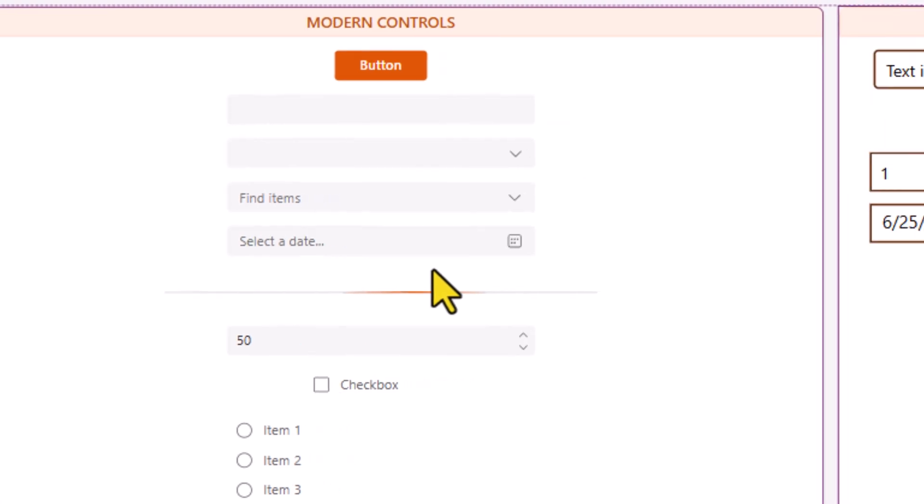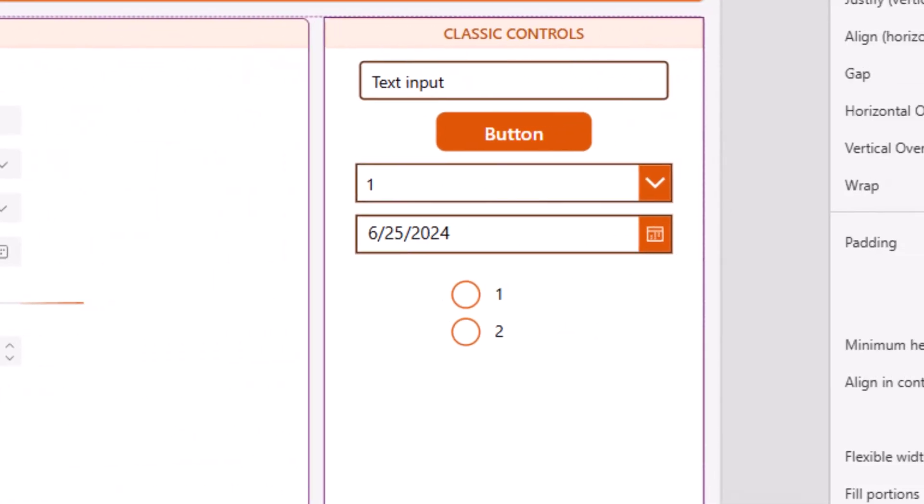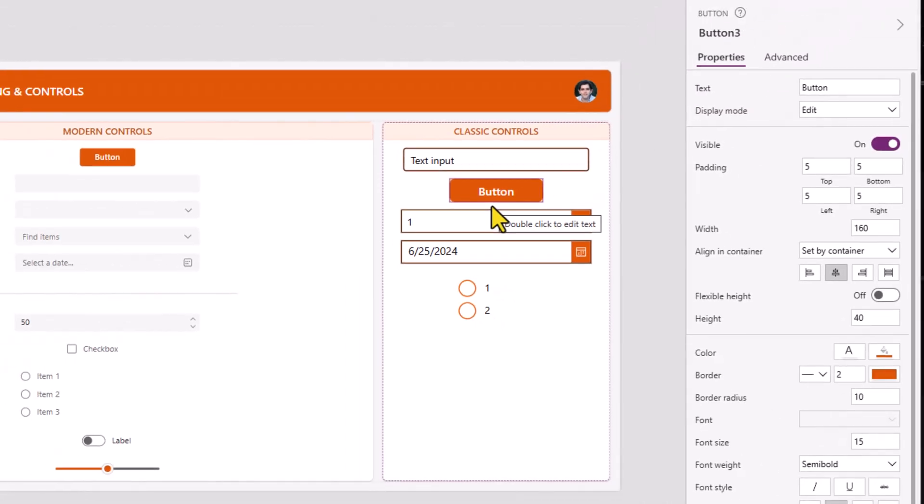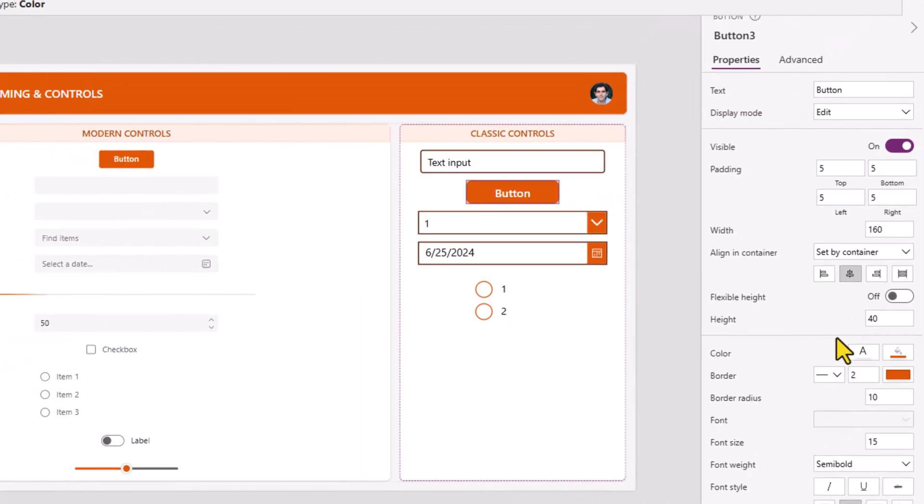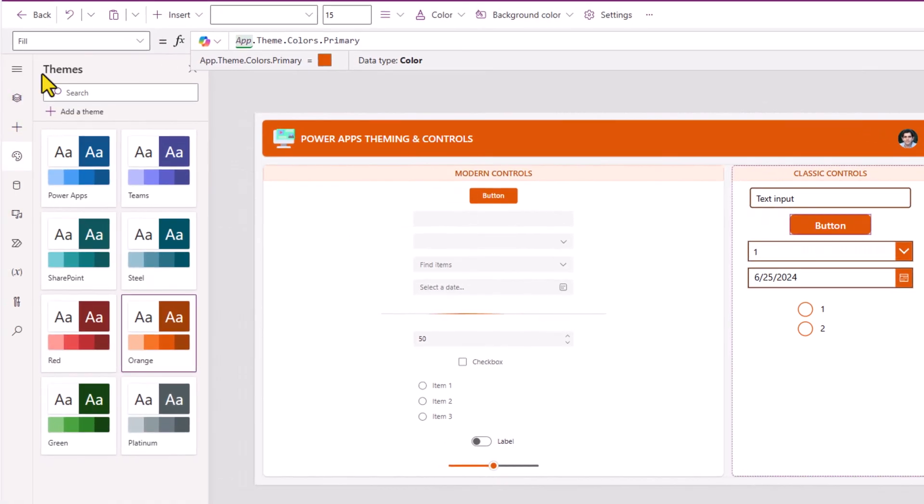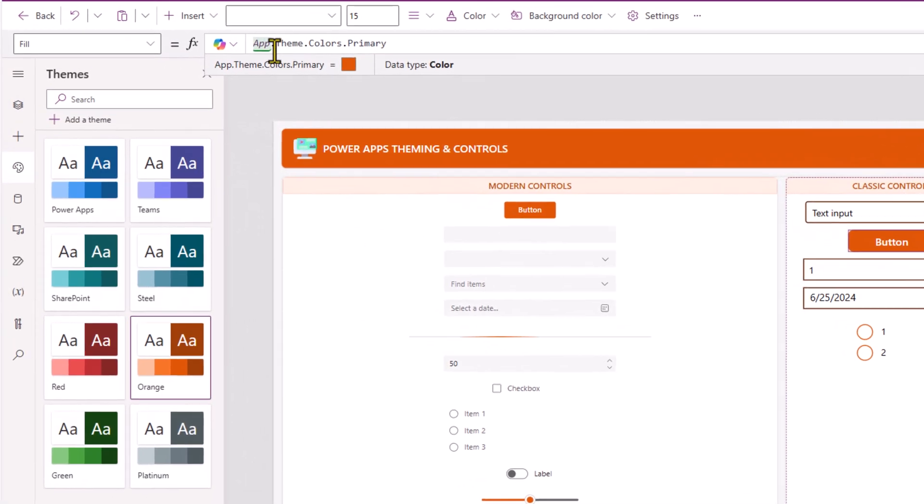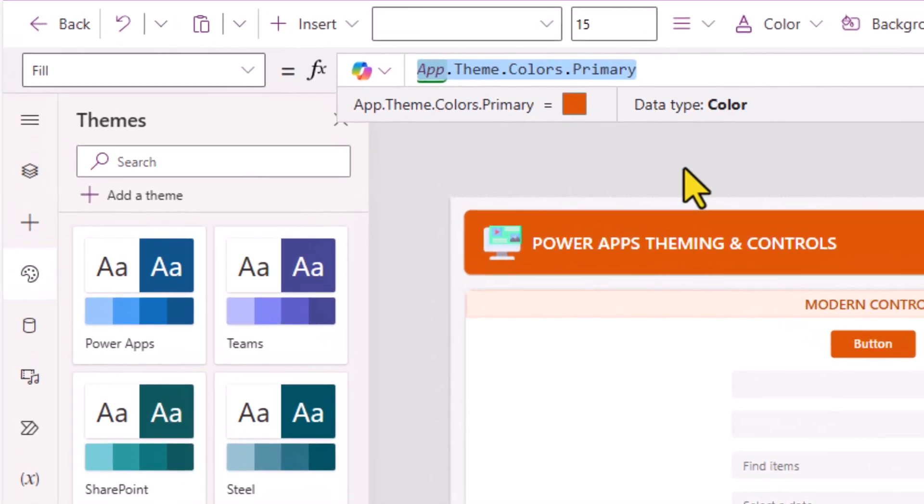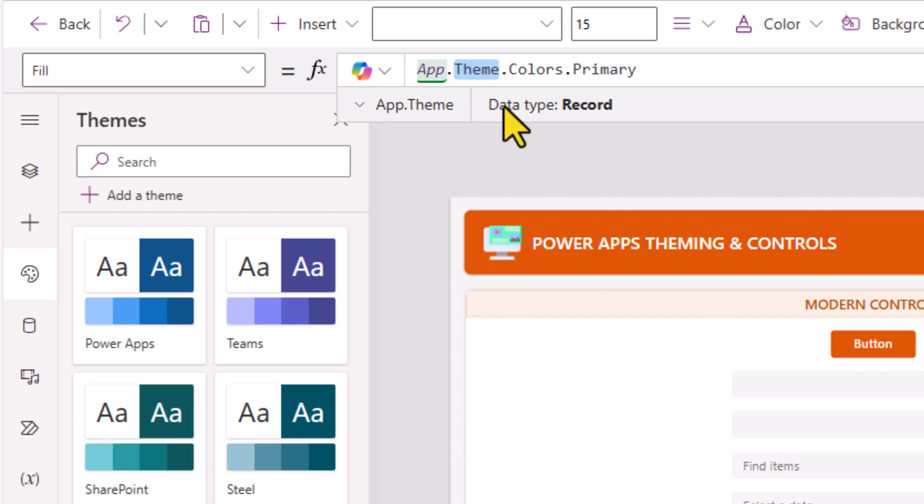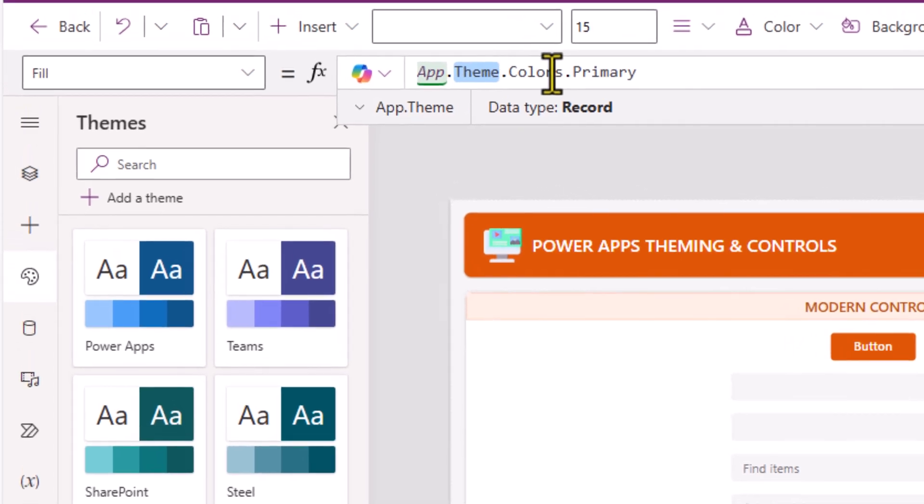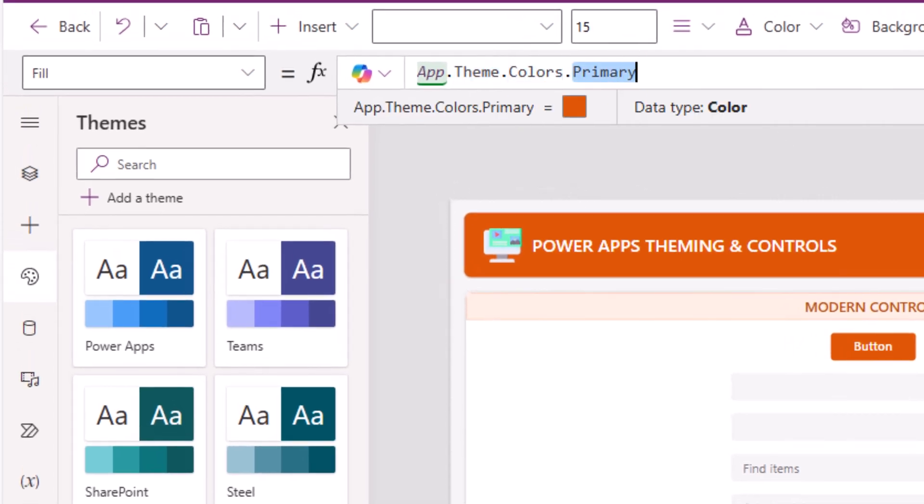Whereas for classic controls, the way these modern themes are applied is if you explore the properties of those controls, the fill property of the button control, it uses the Power FX formula app dot theme. This points to the current selected theme in the app and from that theme, it goes ahead and picks the primary color.